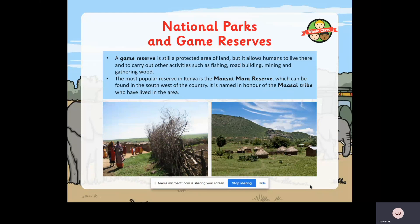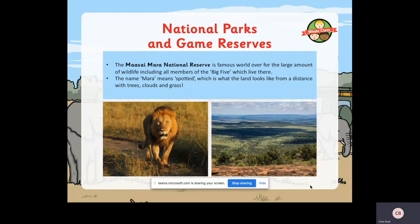A game reserve is still a protected area of land but it allows humans to live there and carry out other activities such as fishing, road building, mining and gathering wood. The most popular reserve in Kenya is the Maasai Mara reserve, found in the southwest of the country. It's named in honour of the Maasai tribes people who live in the area. The Maasai Mara National Reserve is famous worldwide for the large amount of wildlife, including all members of the big five which live there.